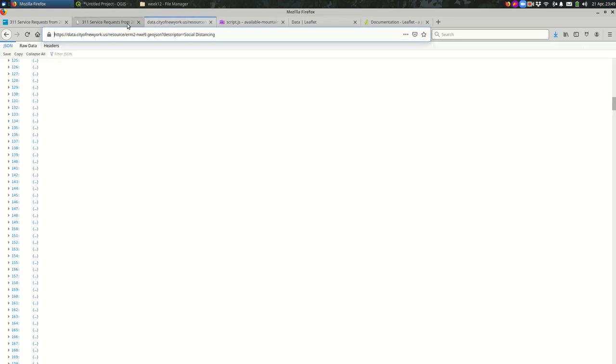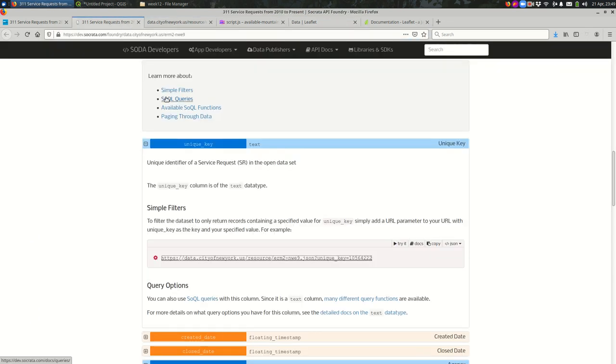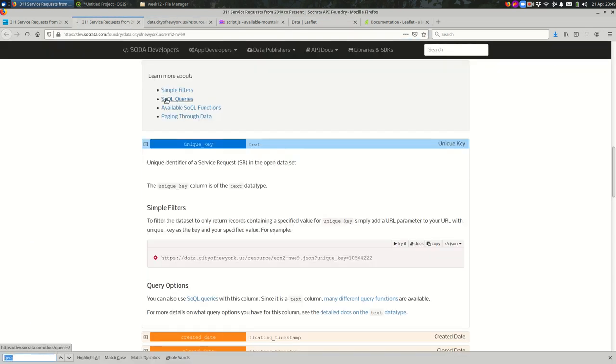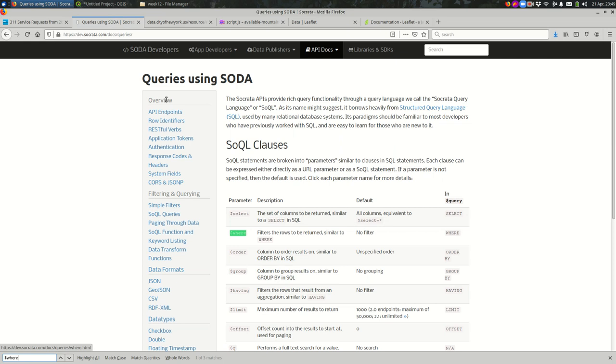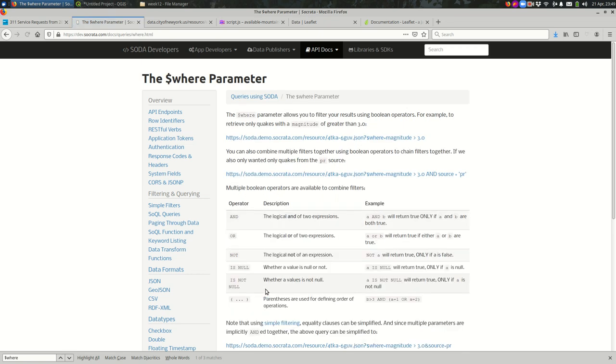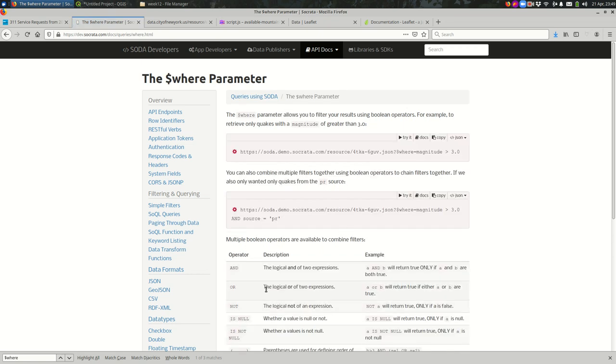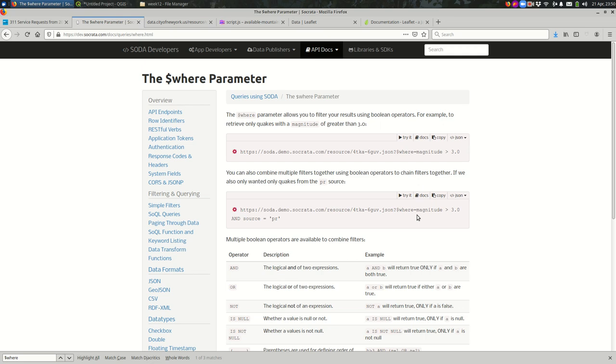This is getting to the point where it's maybe too much data for what we need. Another way that you can filter. I just want to see if that's here. Yes. Great. So if you're looking in the API documentation, there is a parameter called where, dollar sign where, which is a whole lot like using SQL. So if you know SQL, you're in luck, you can just say where the equal sign and then write some SQL that you would write in a where clause. You can see here, if you're looking at earthquakes, you're saying where magnitude is greater than 3.0 and the source is PR. Right. That is this URL.